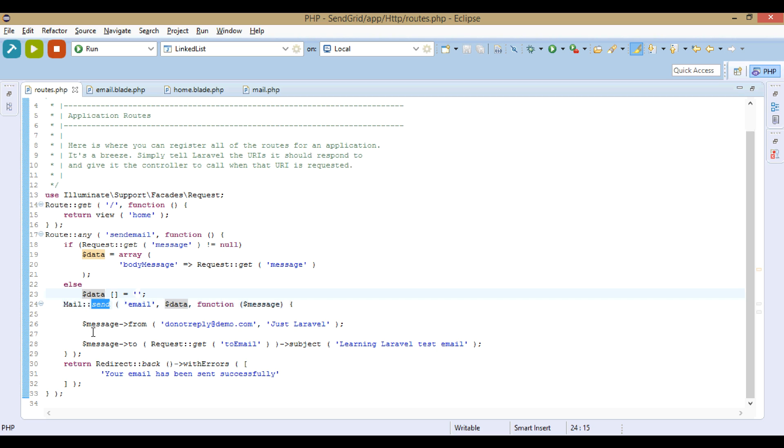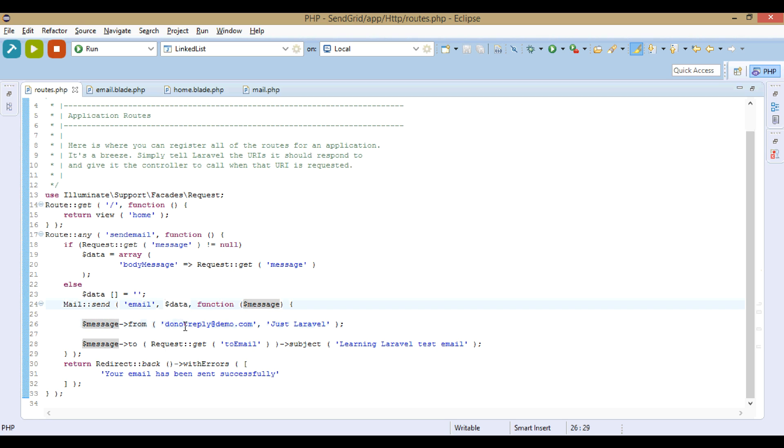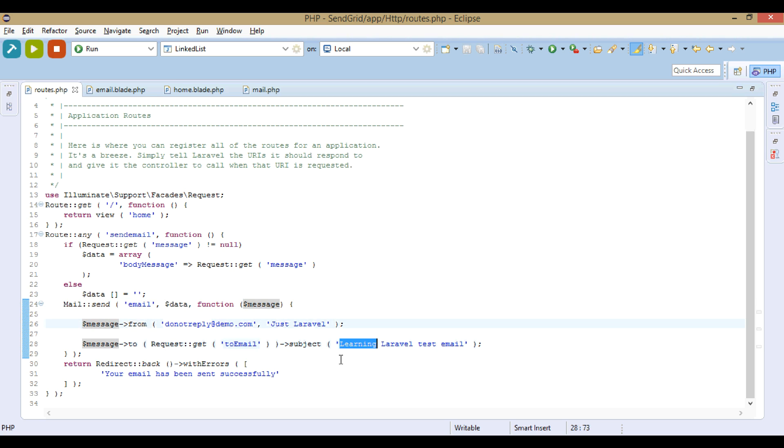The send function, we will pass this array and the message. From - this is the from address. And this is the to address. This is the subject.